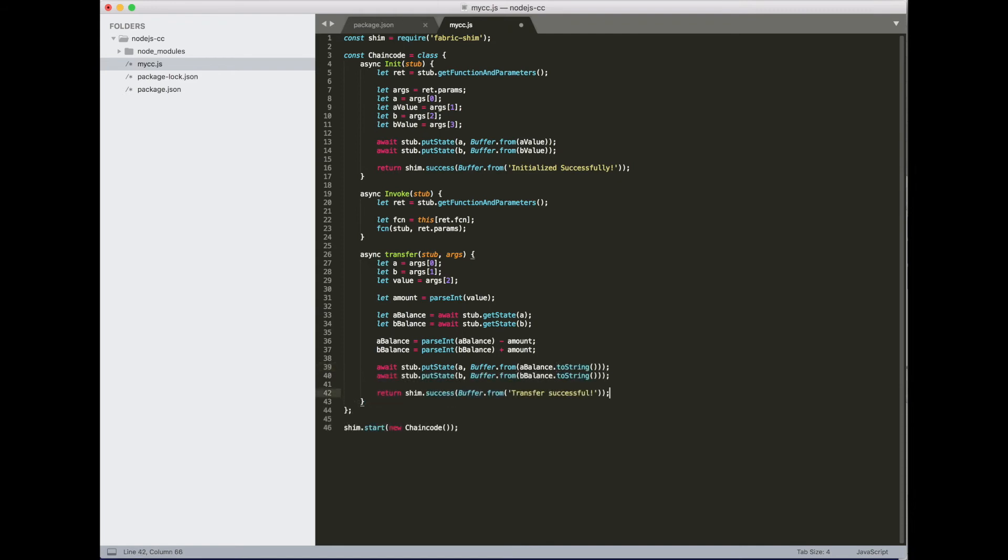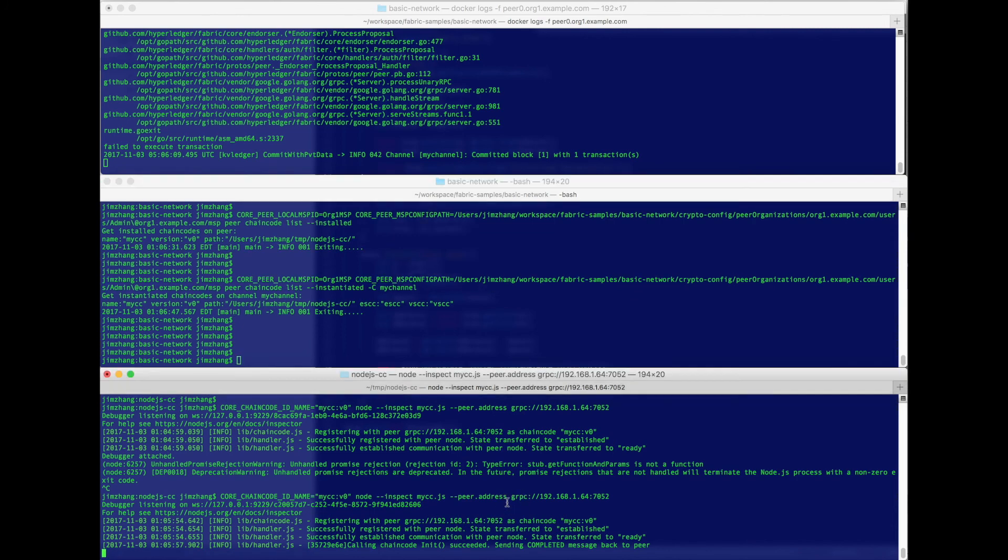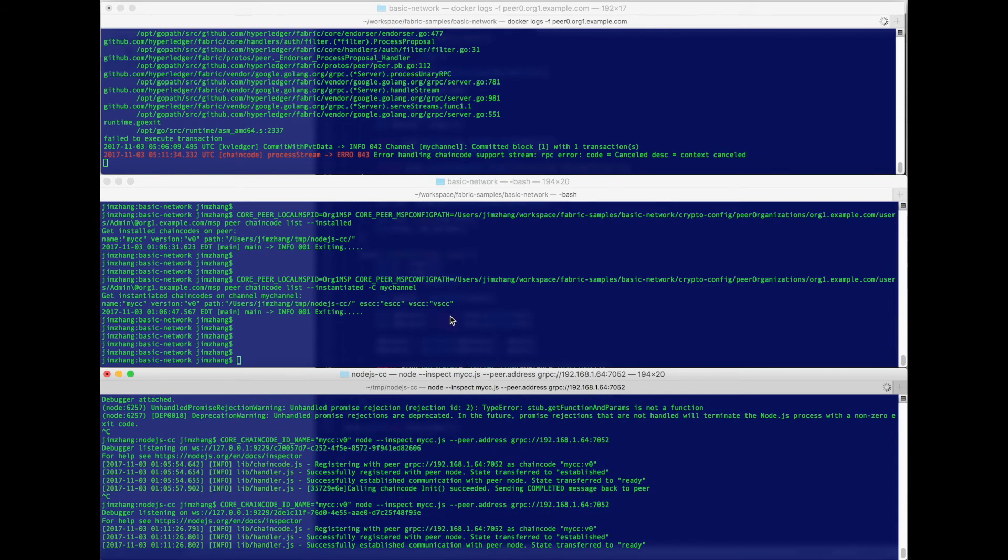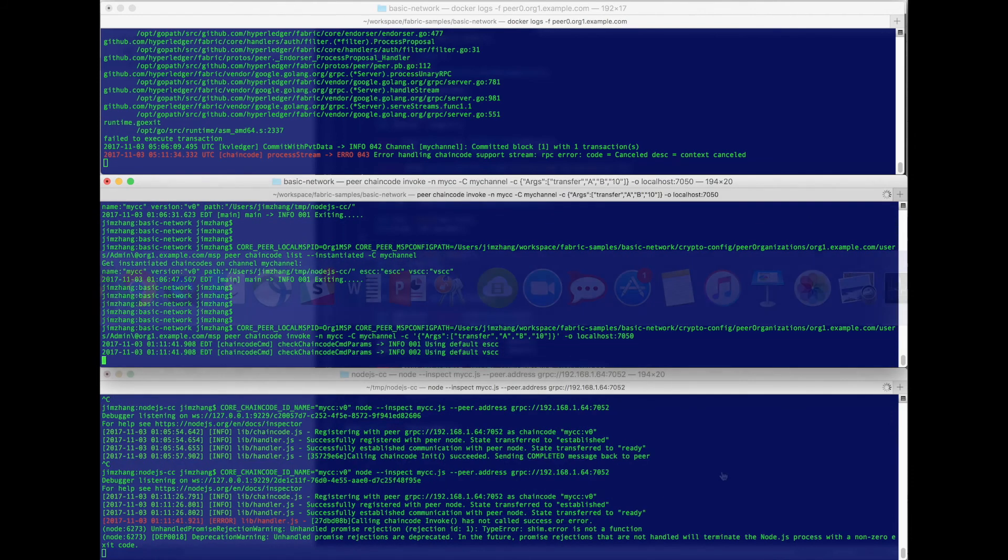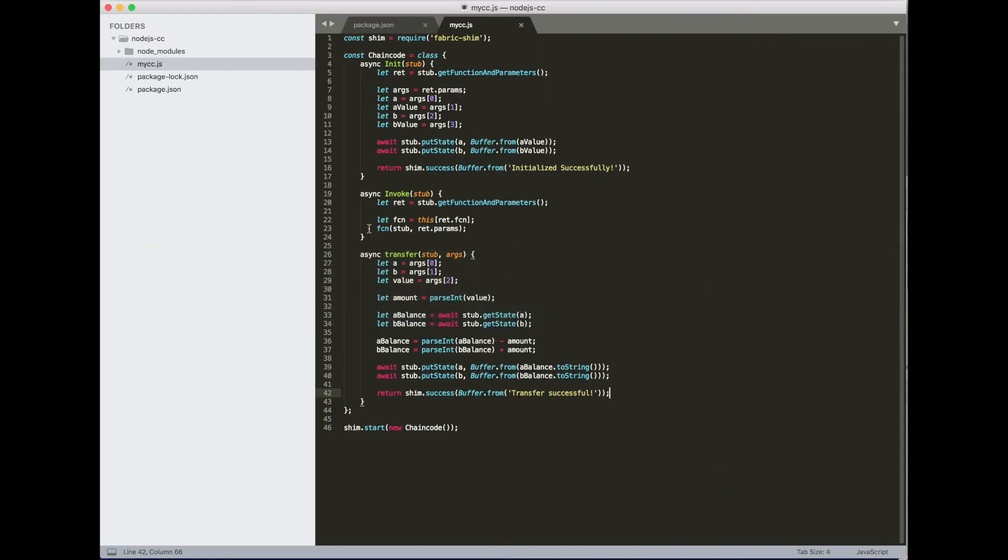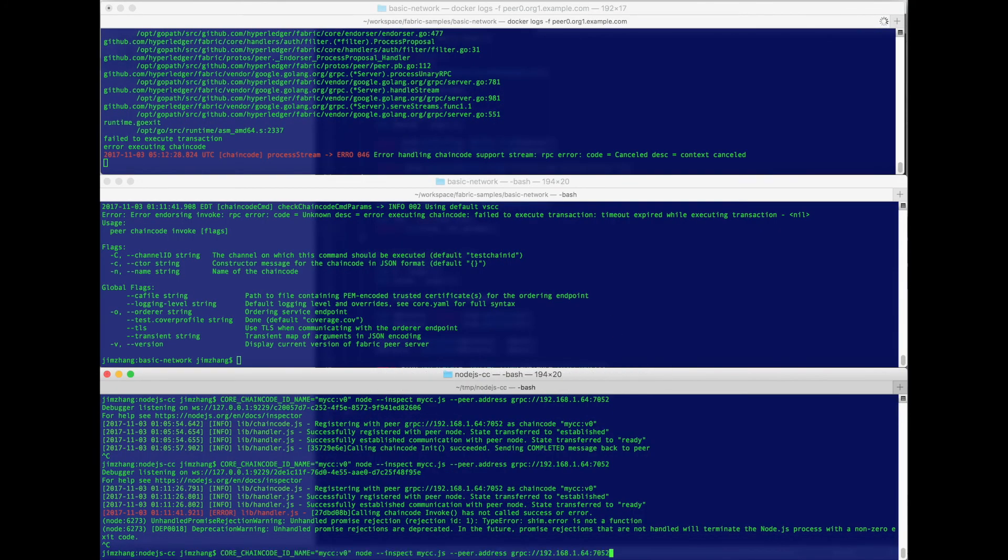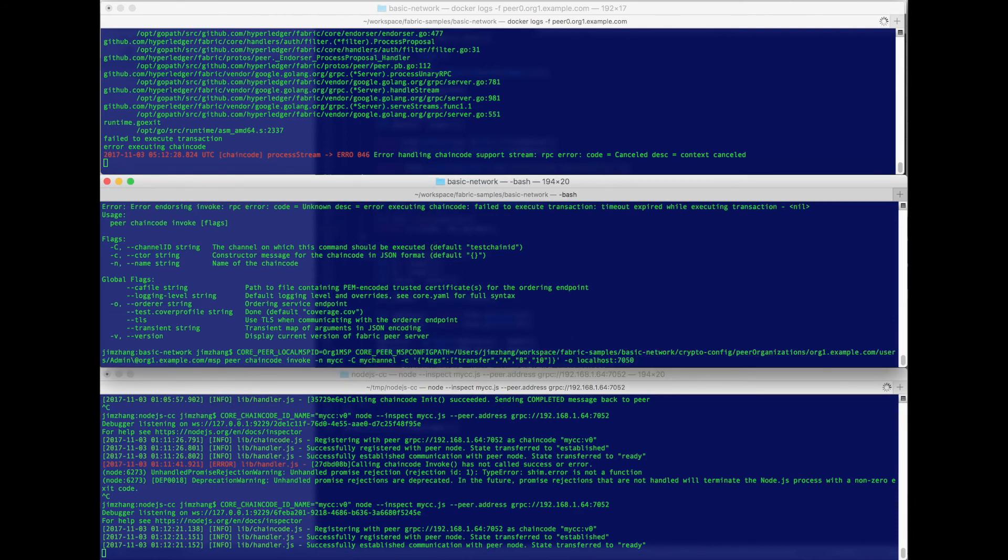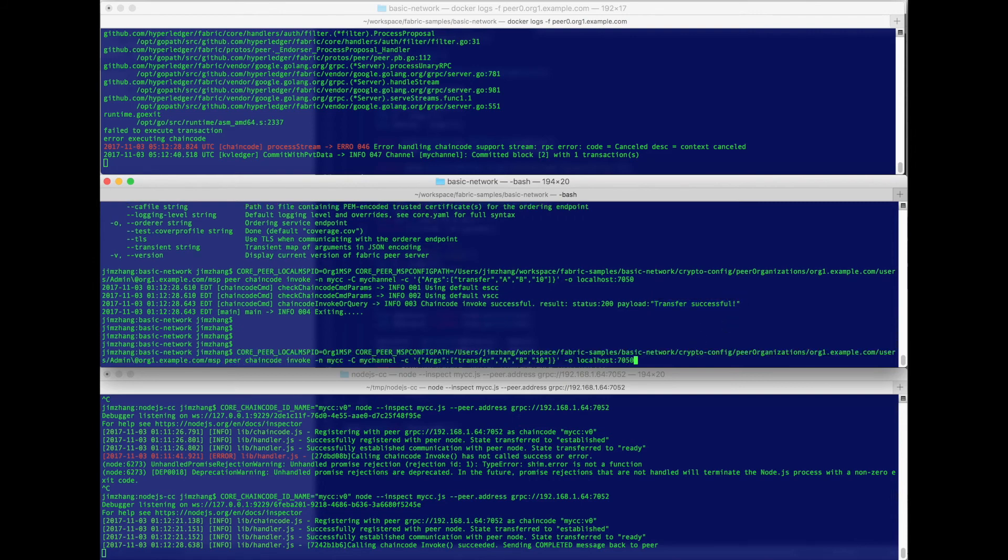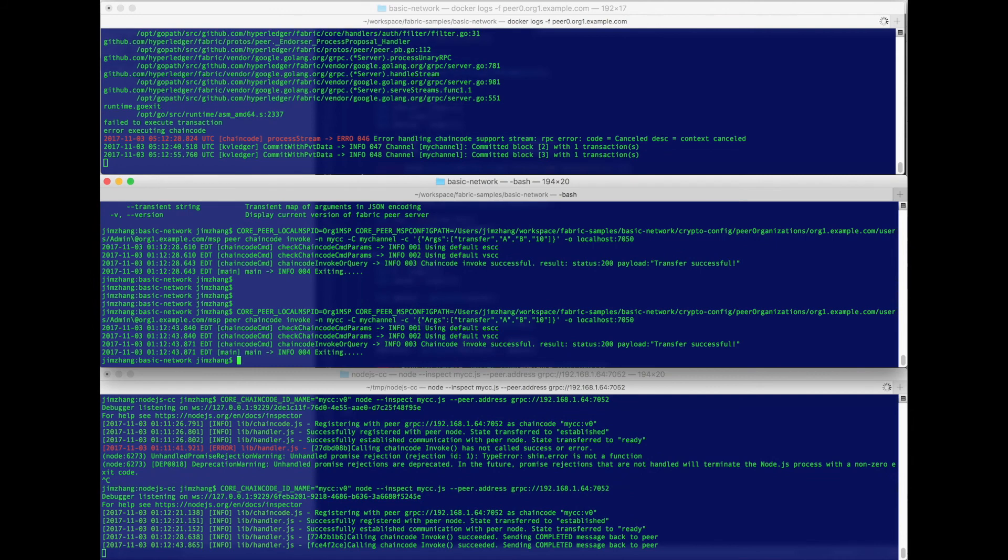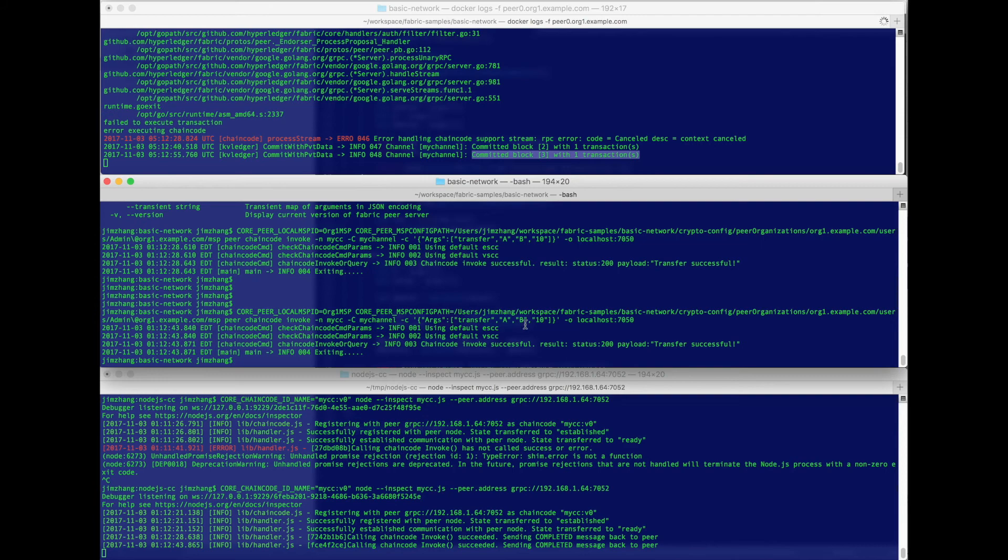Okay, so let's try our transfer method. Again, kill it and launch it again. And let's do some money transfer. So transfer from a to b for $10. Looks like we forgot to return either a success or a failure, so this. Okay, so looks like the transfer was successful. We can do it a couple more times. And from the log of the peer, it looks like new blocks are being committed. So that all looks fine.